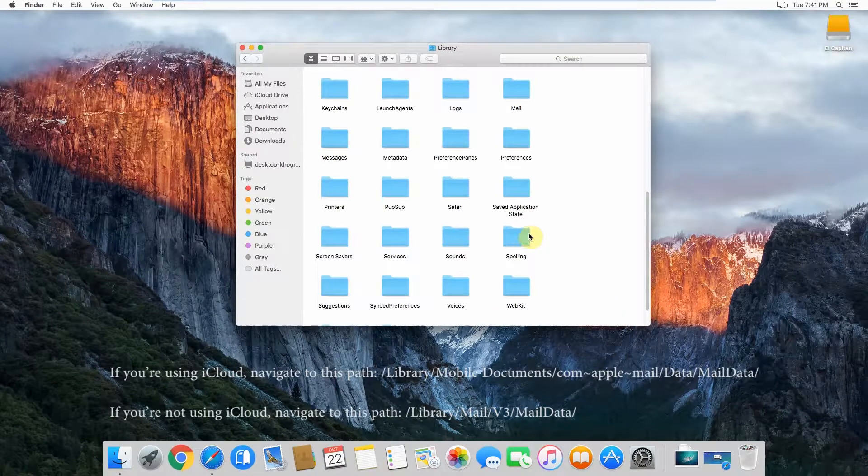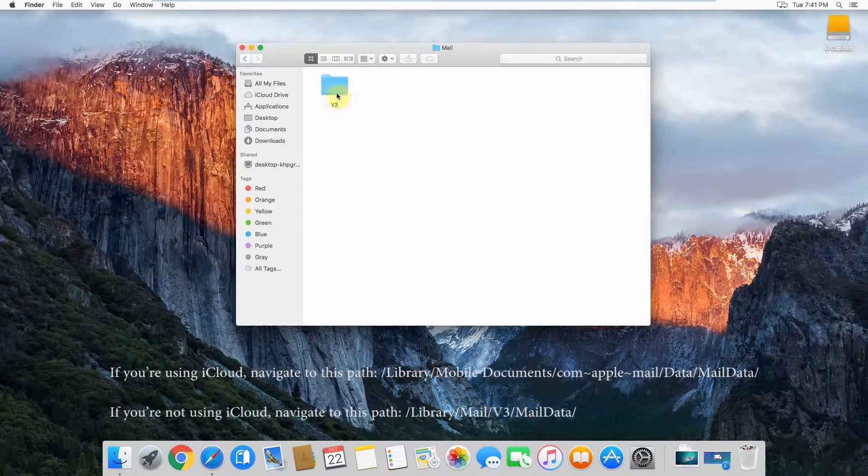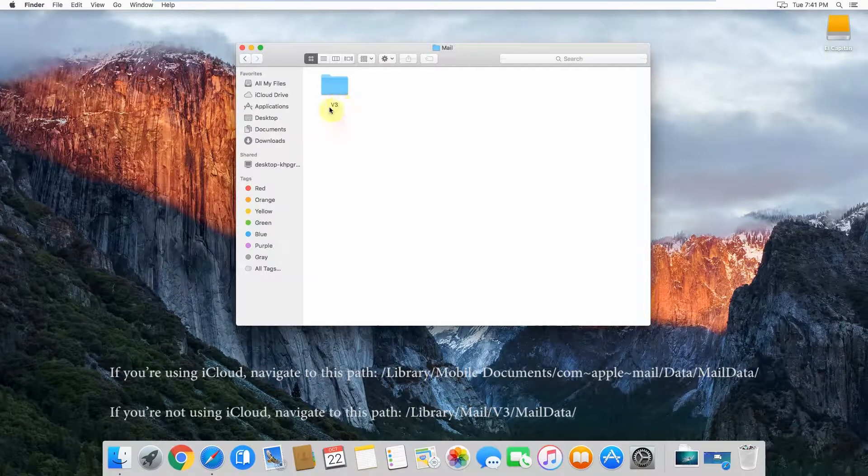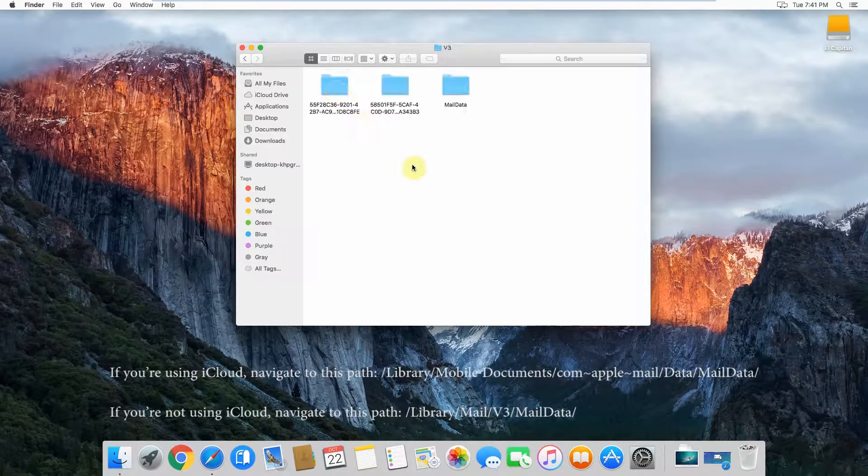I'm not using iCloud, so mine is simply in the Mail folder, and then in this V3 folder. Now it could be V2 or another version there. Whatever version it is, it'll be just one of the V folders. In this case, mine is V3. Just open that one up.